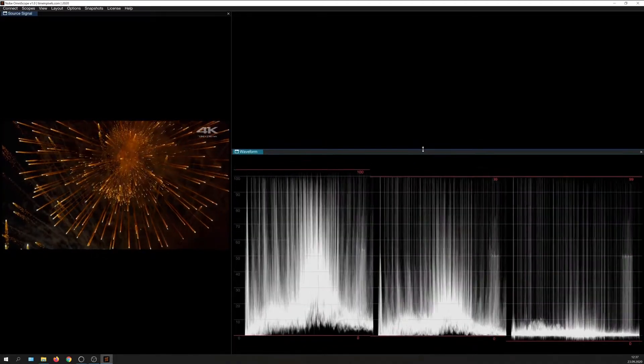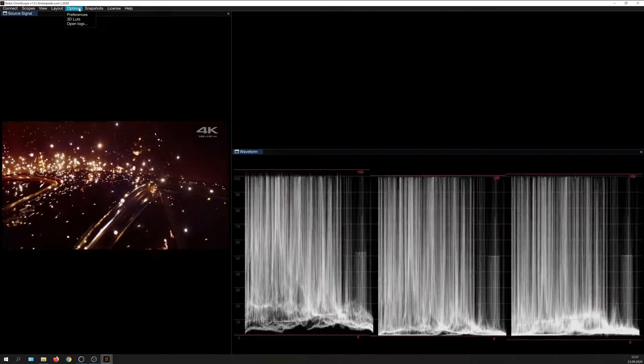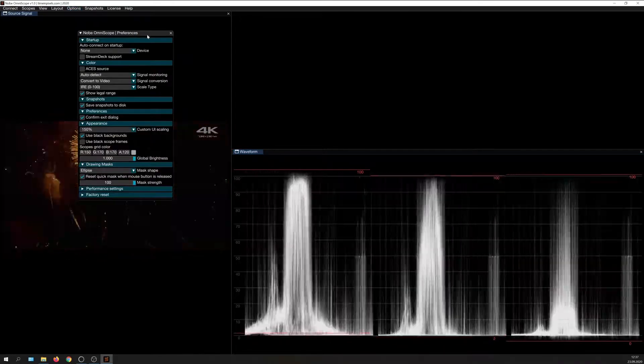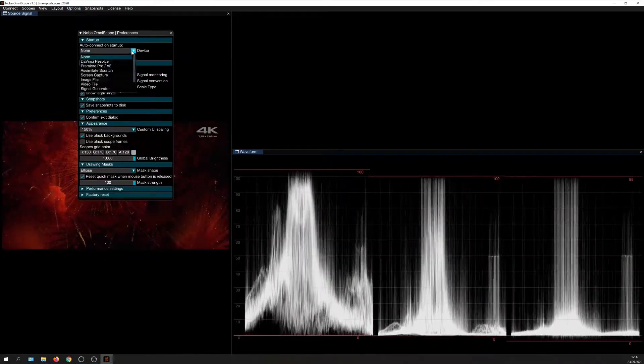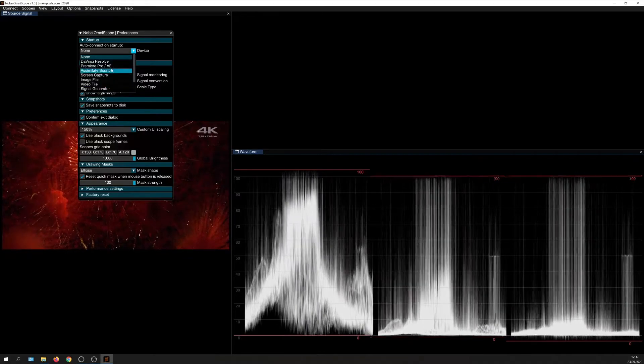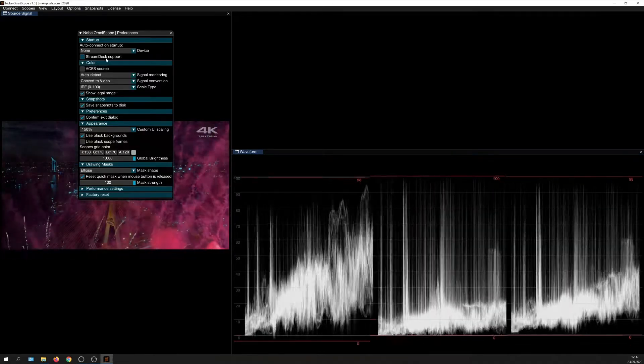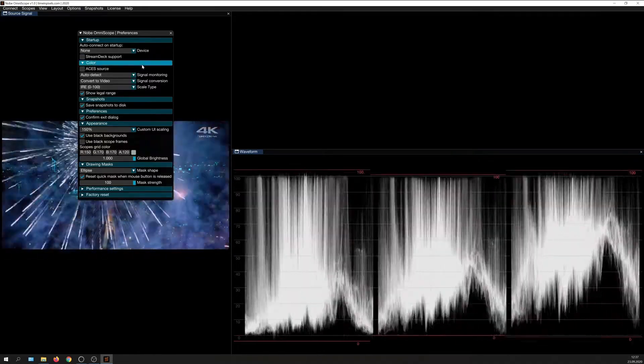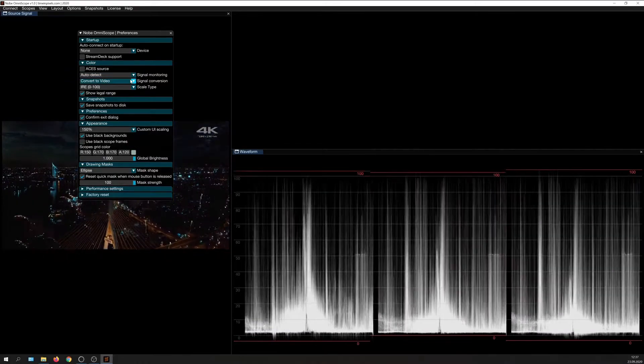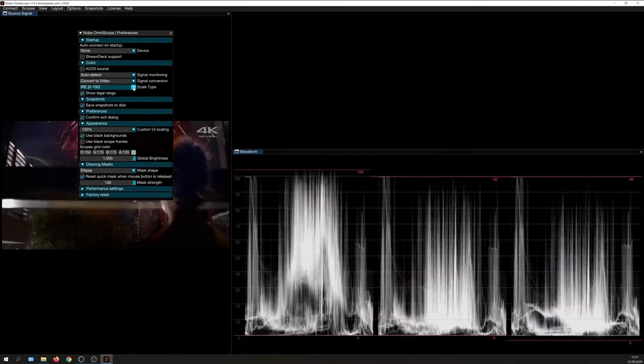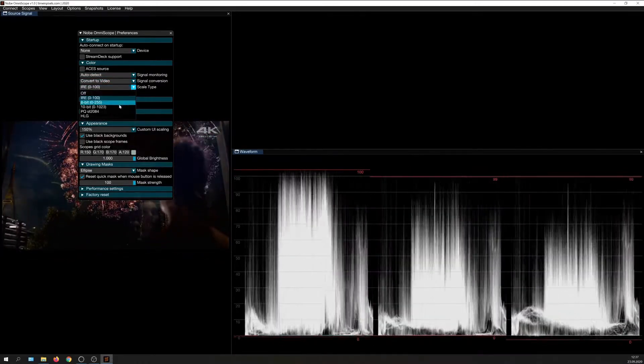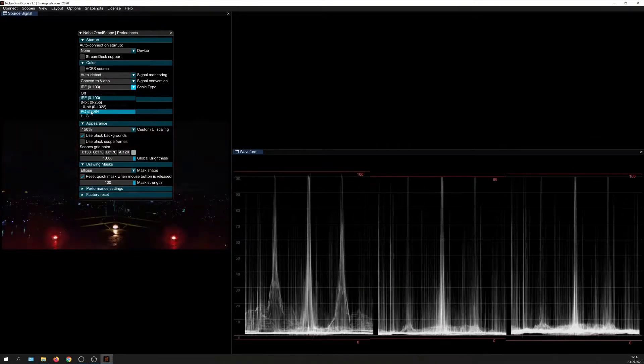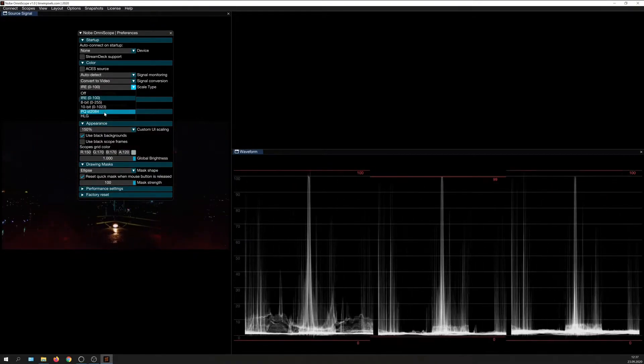There are global settings which you can access here, where Omniscope allows you to tell it if you want it to auto-connect to a specific source upon startup. Also, you can enable Stream Deck support, define the source signal in case it can't auto-detect it, and also choose what your scales should read. For instance, PQ-ST2084 if you are grading HDR content.